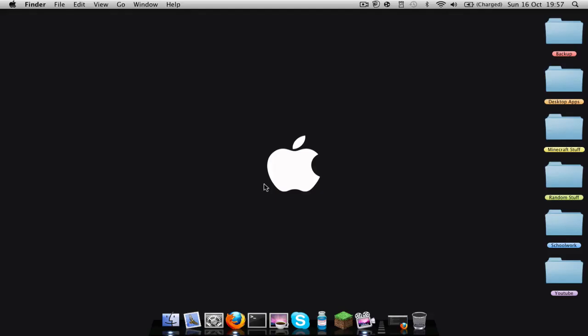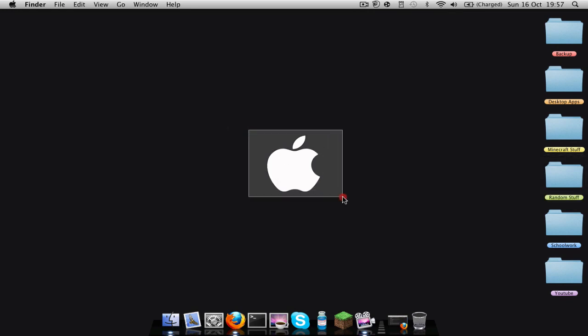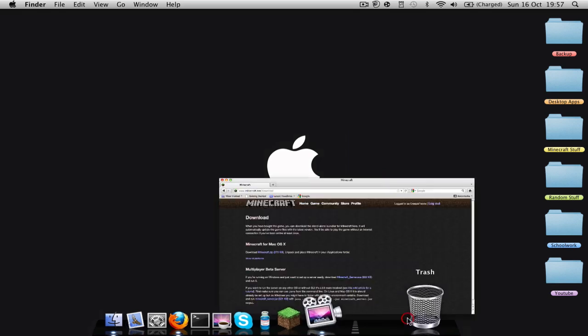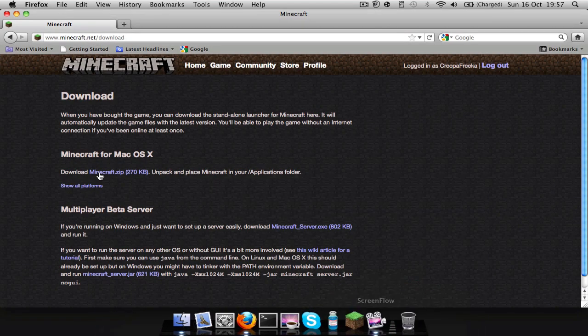All right guys, I am Fobzy here today and today I have a tutorial on how to make a Minecraft server on a Mac. First off, you're going to want to go to the link in the description.